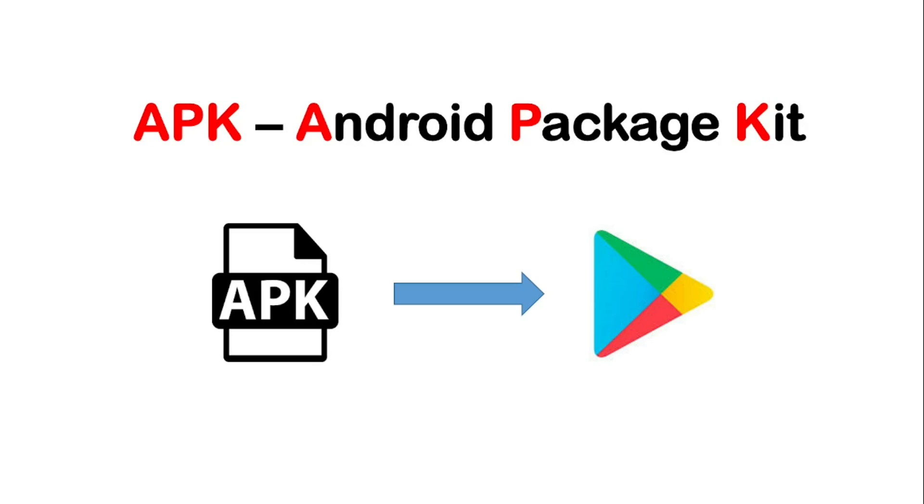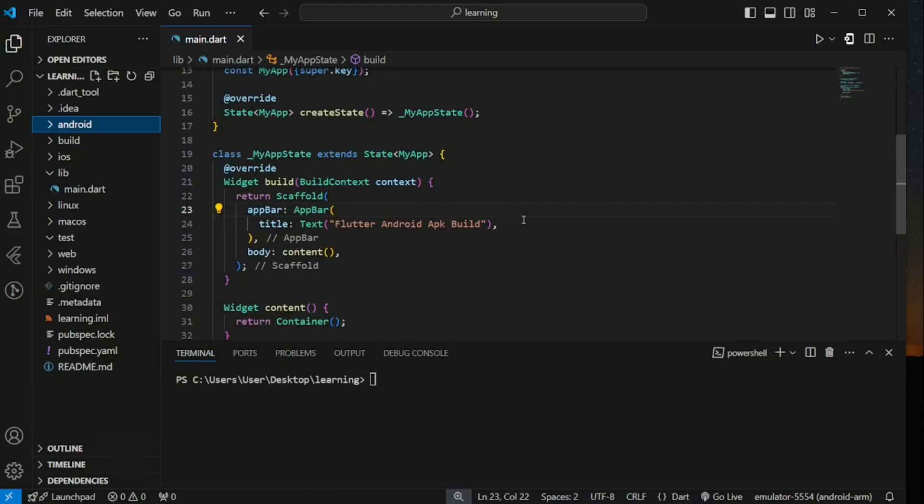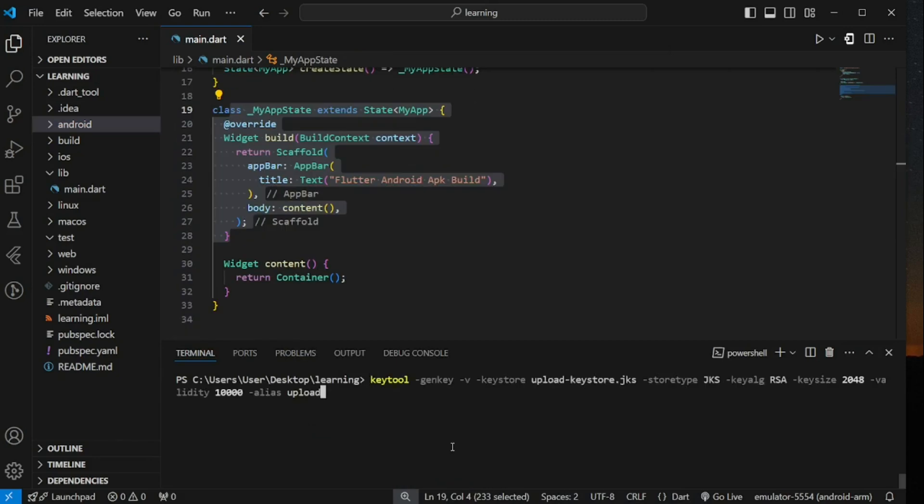Let's start with the configuration. Firstly, we have to generate a keystore file which contains a cryptographic key to sign the APK file. This key is used to ensure authenticity and integrity of the Android application, something like a digital signature for application. So to generate the keystore file, we have to use the following keytool command.